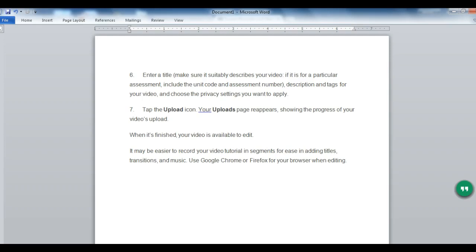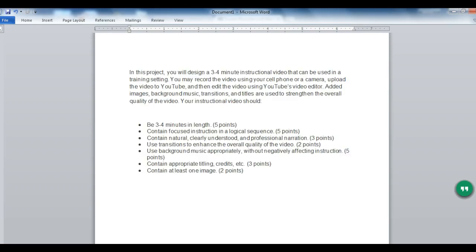It may be easier to record your video tutorial in segments for ease in adding titles, transitions and music. Use Google Chrome or Firefox for your browser when editing. In this project, you will design a 3-4 minute instructional video that can be used in a training setting. You may record the video using your cell phone or camera, upload the video to YouTube, and then edit the video using YouTube's video editor.